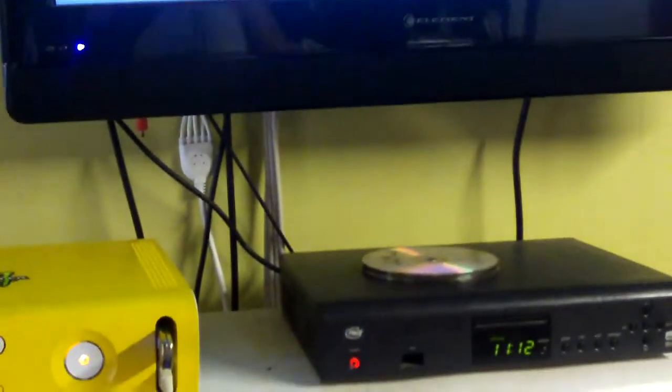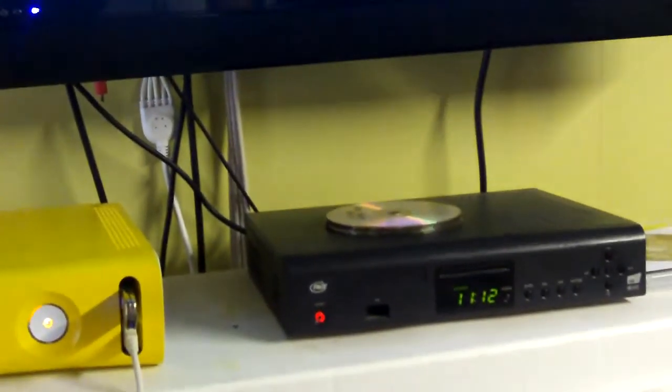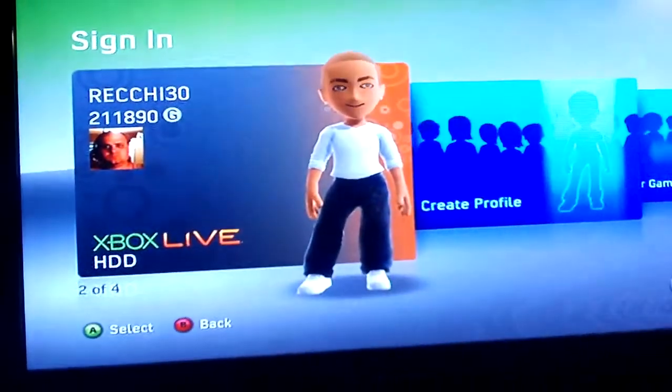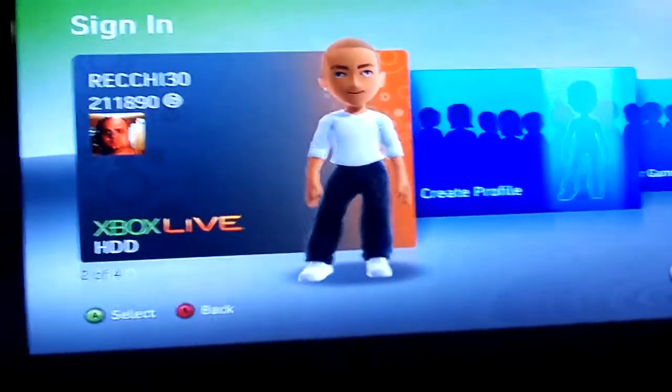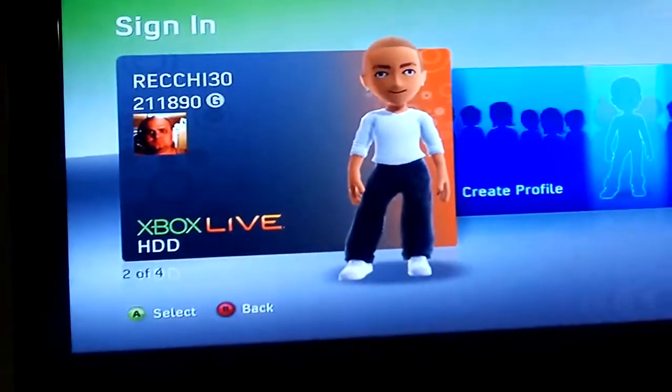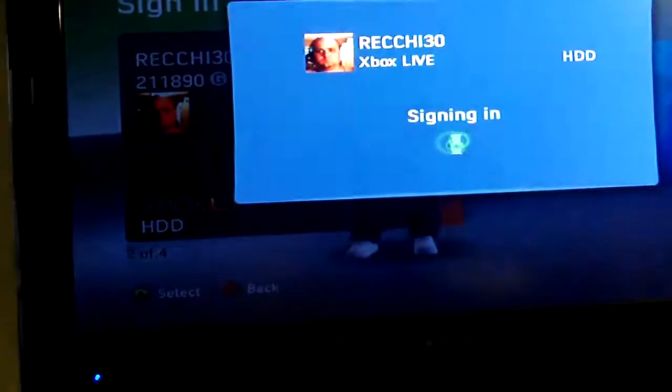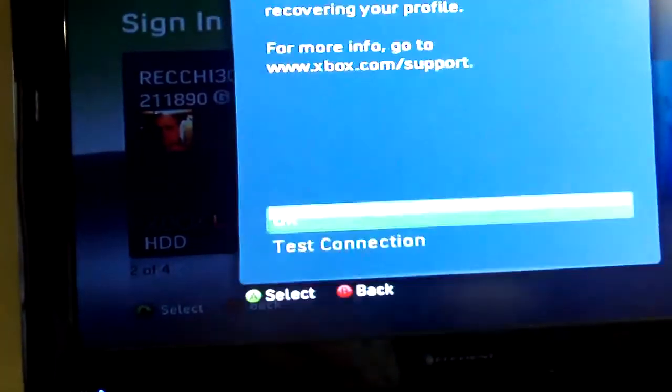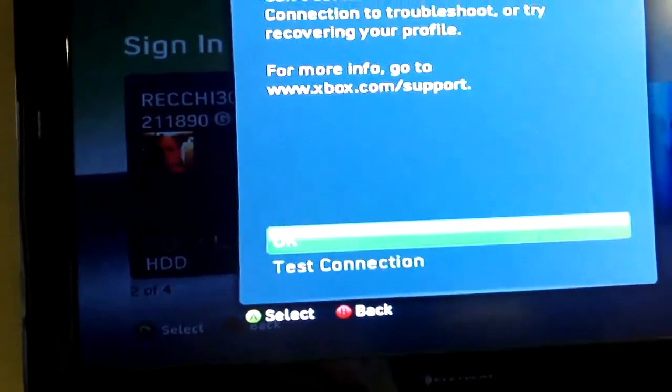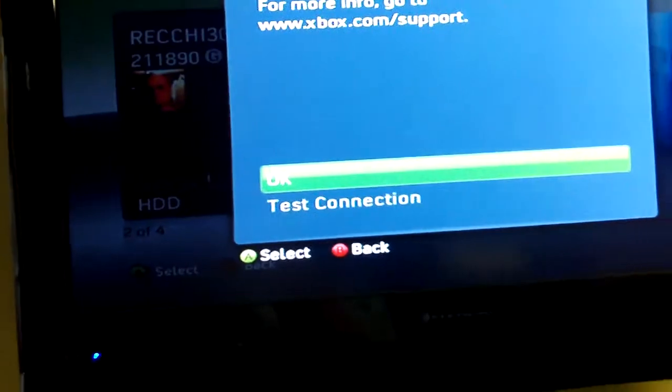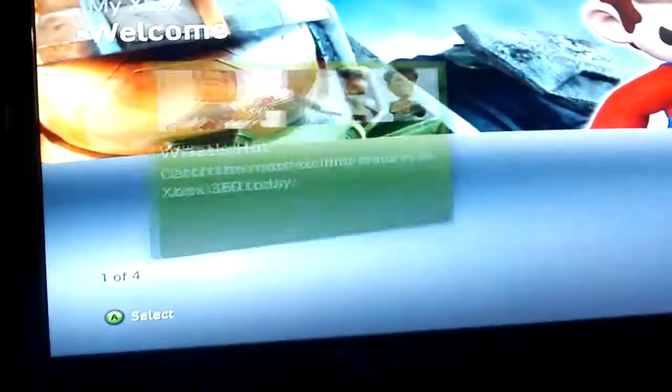Basically, go over and sign into the profile that you want to use for the image. And now we're signed in.